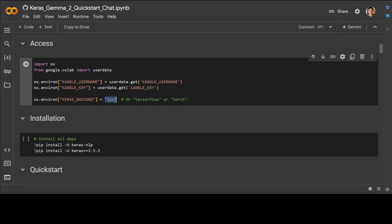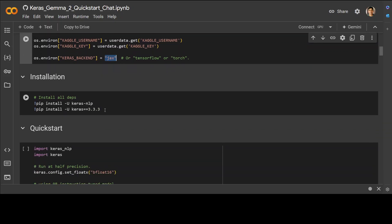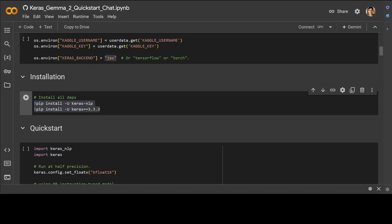After that we are installing Keras and Keras-NLP. So we already have seen what Keras is. Keras NLP is a natural language processing library that supports users through their entire development cycle. The workflows are built from modular components that have state-of-the-art preset weights and architectures when used out of the box and are easily customizable when more control is needed. This library is an extension of the core Keras API. All high-level modules are layers or models, so if you are familiar with Keras you already know what Keras NLP is.